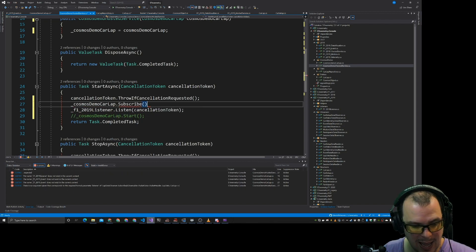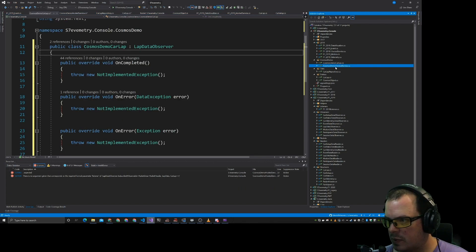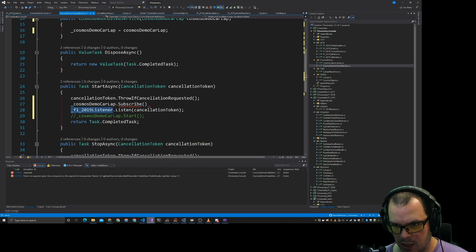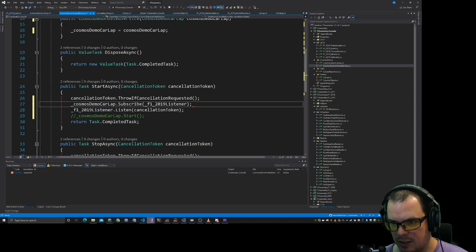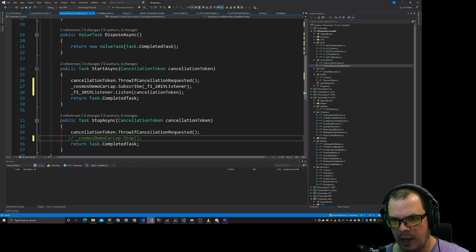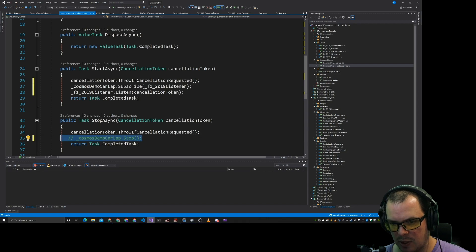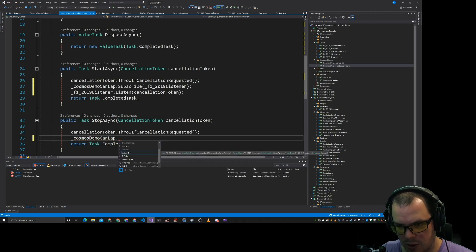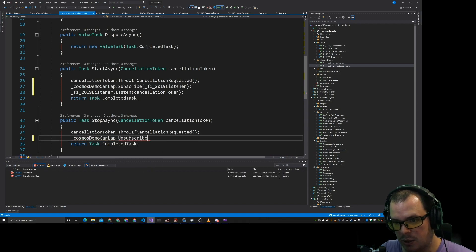we actually want that in here to do the that.subscribe. Hey, there we go. So in here, we pass in the listener like that.